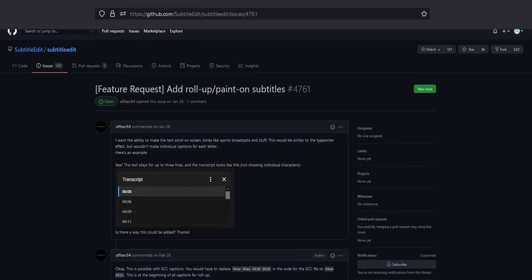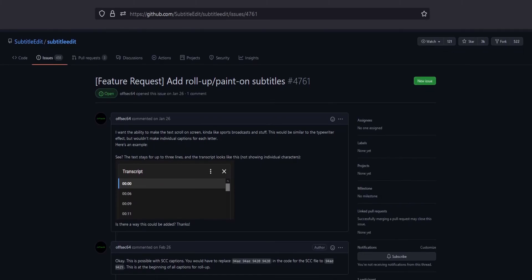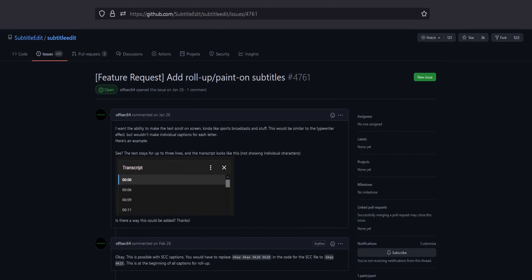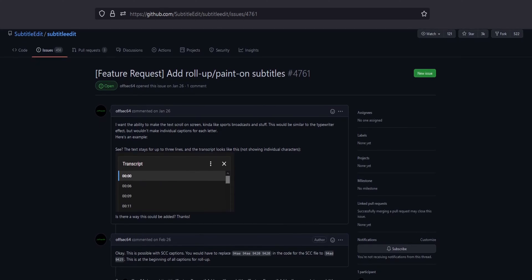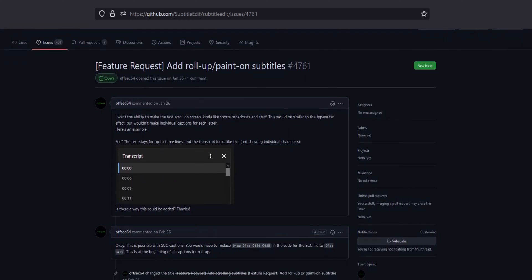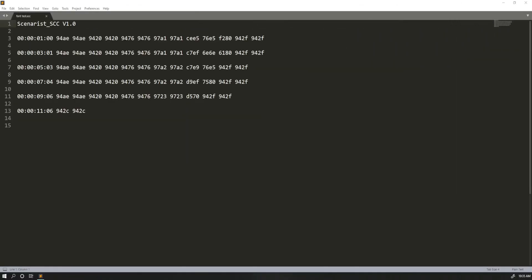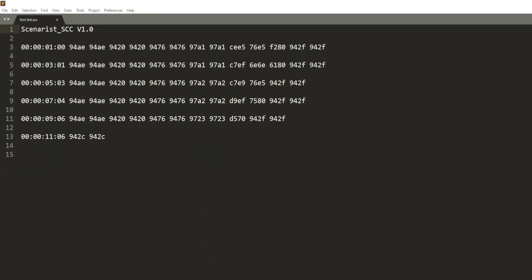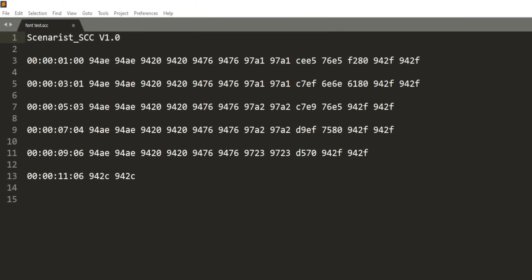The reason we'll have to look at the file instead of using the software is because the software doesn't actually support roll up captions. I've opened issues on their GitHub and tried to get them to add the feature, but I've had no luck. So we're going to have to open the file in a text editor. This might look a little complicated, but I'll explain it.